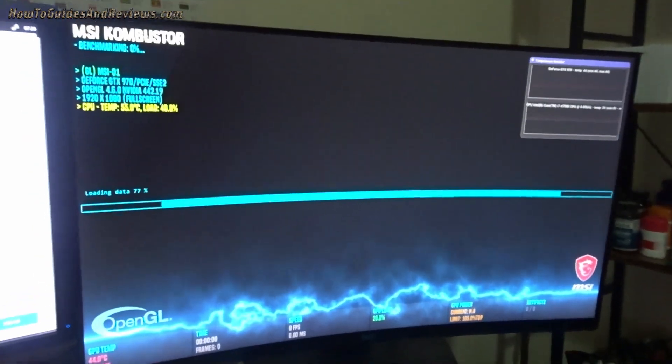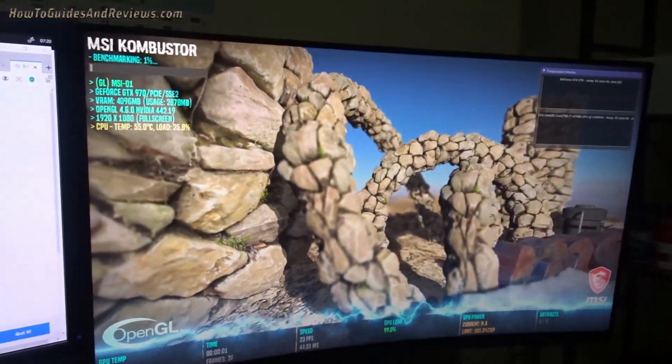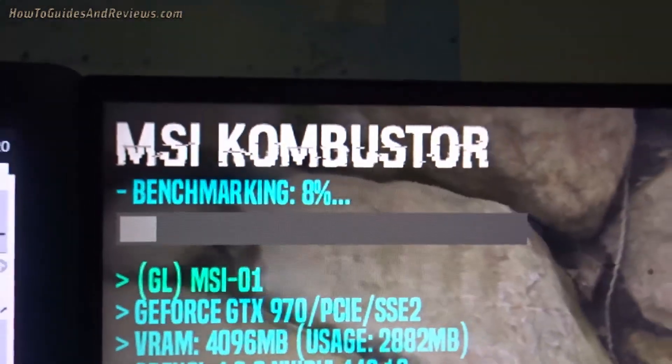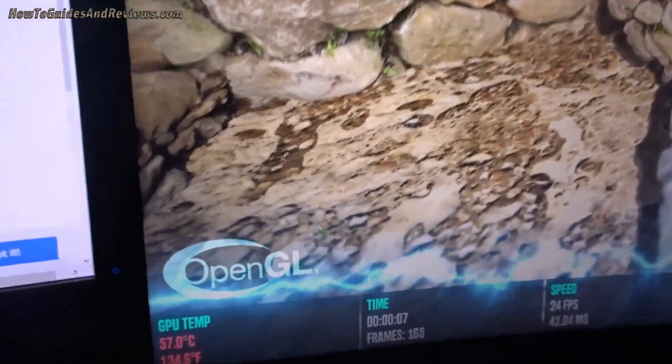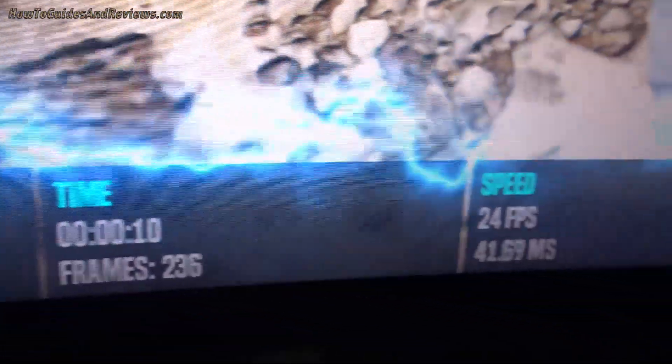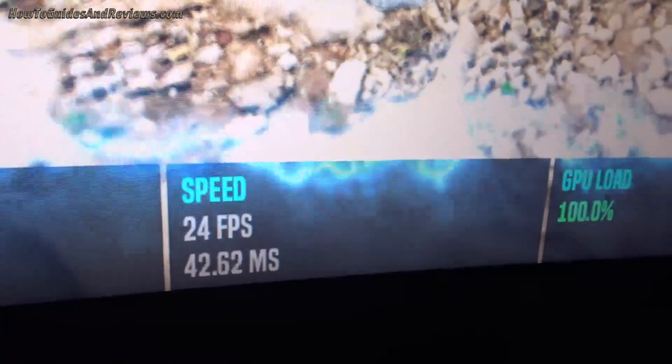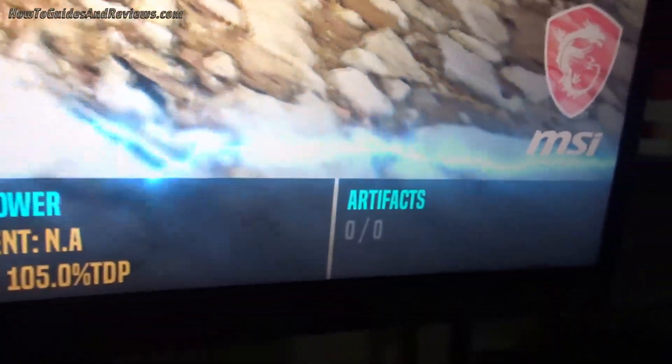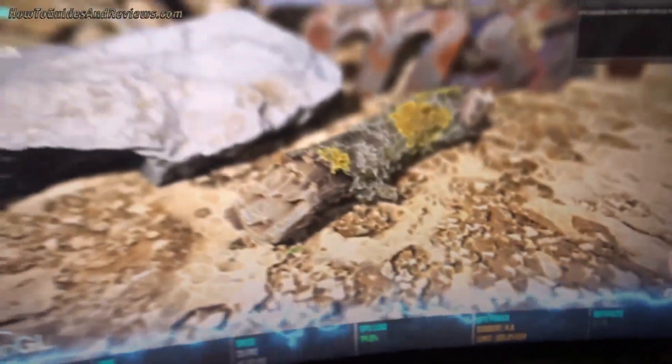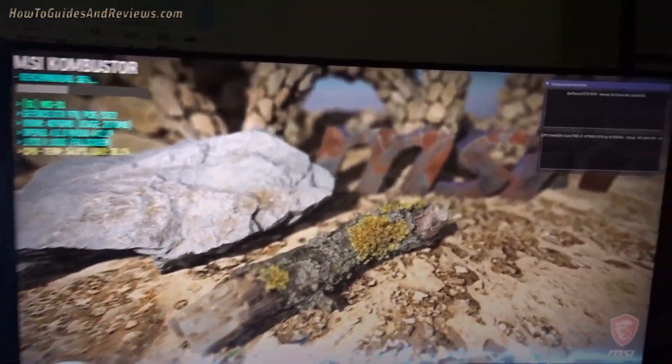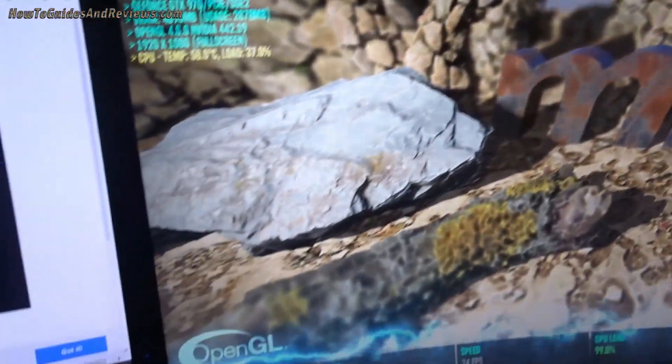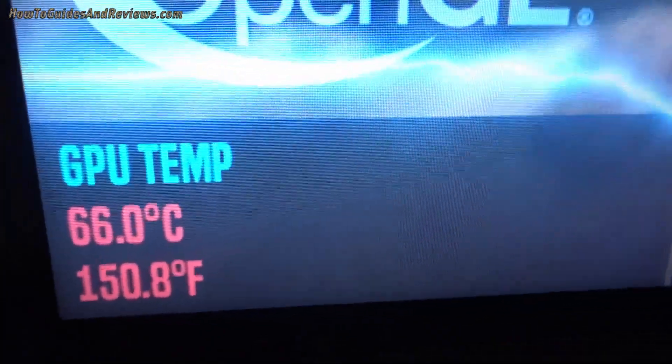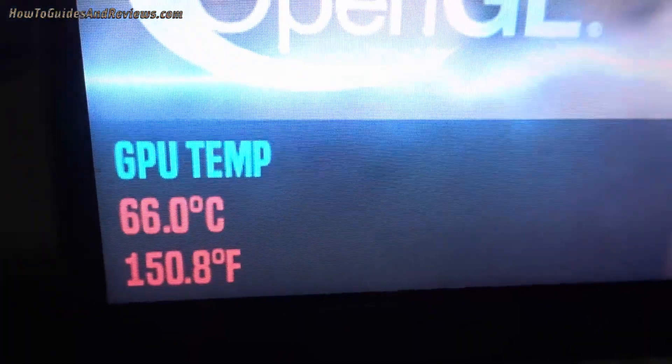There's the benchmark going and there you've got a progress indicator at 10%. At the bottom you've got the GPU temp, frames per second to compare, GPU load, CPU power, and of course the number of artifacts it's found during the course of the benchmark. In the right corner you've got a temperature gauge, so as the benchmark progresses the temperature rises.